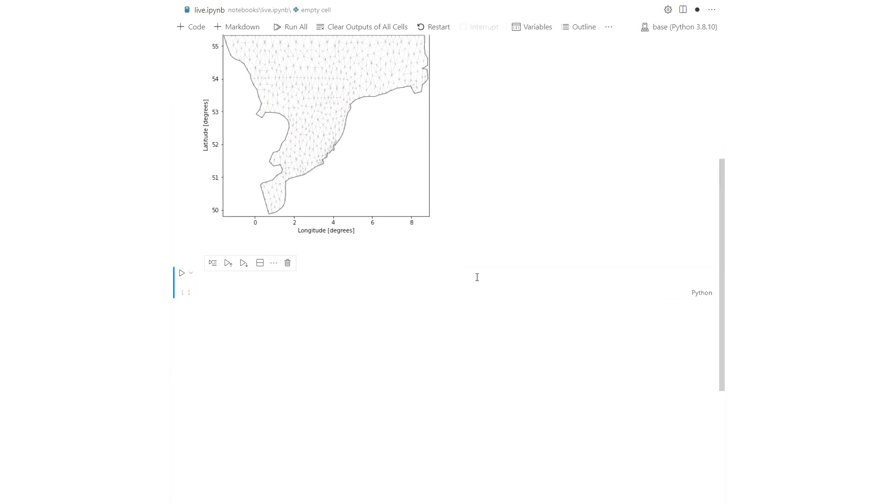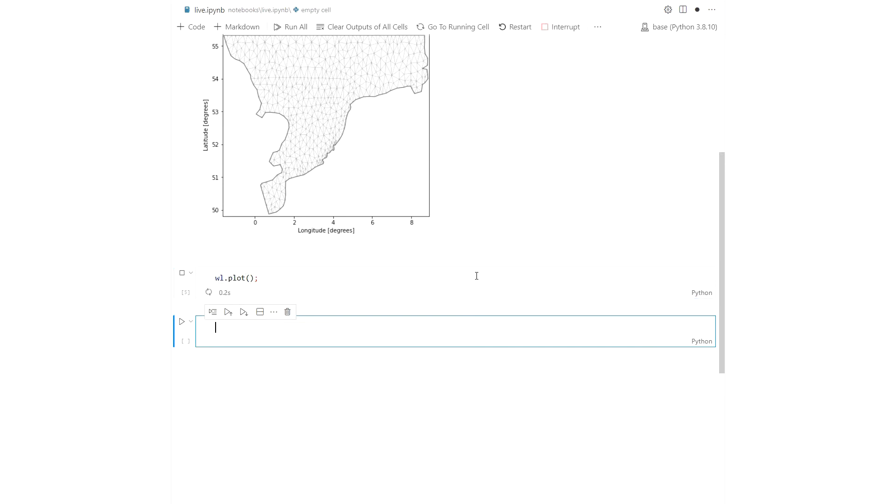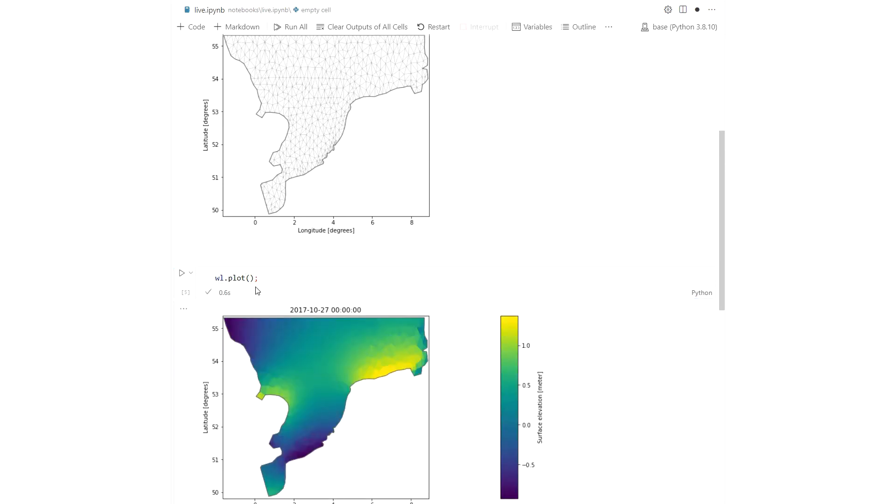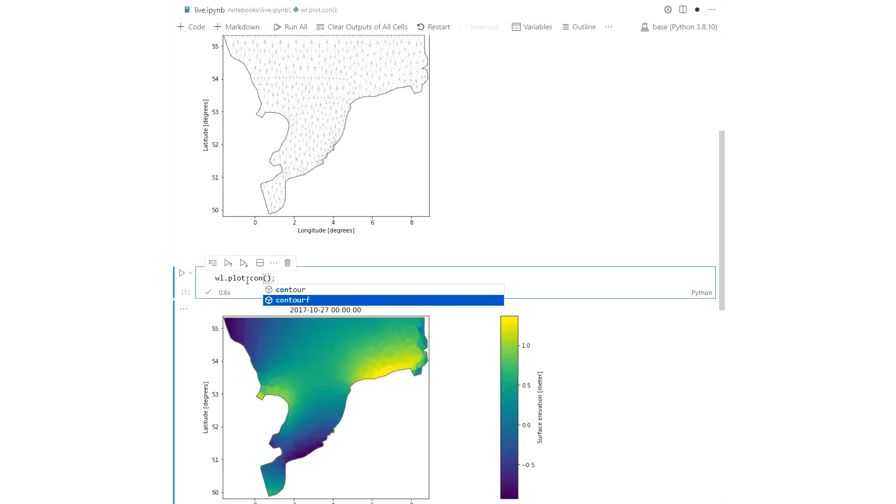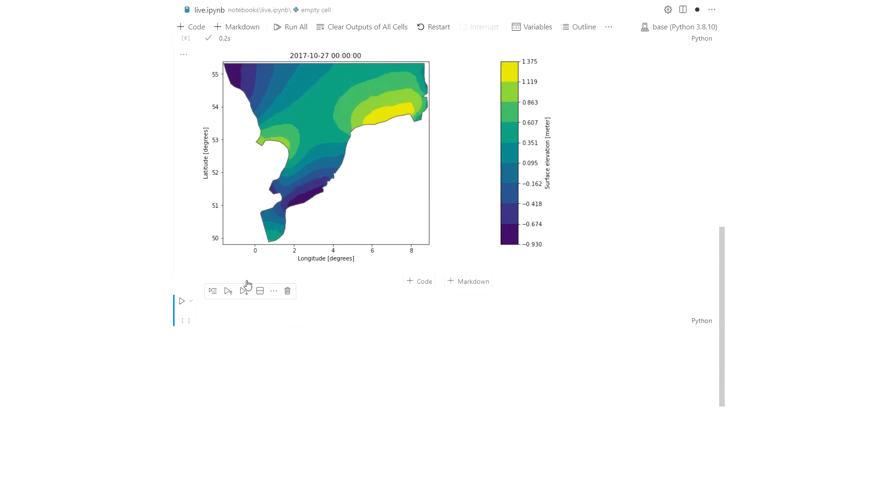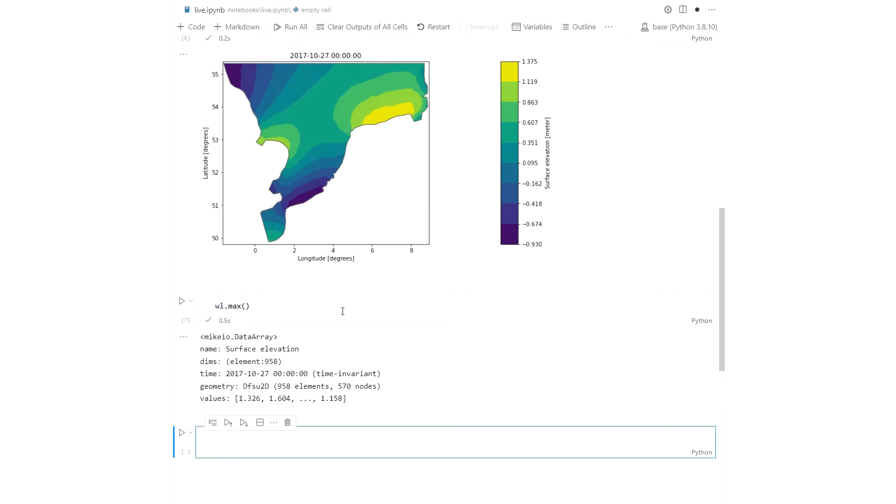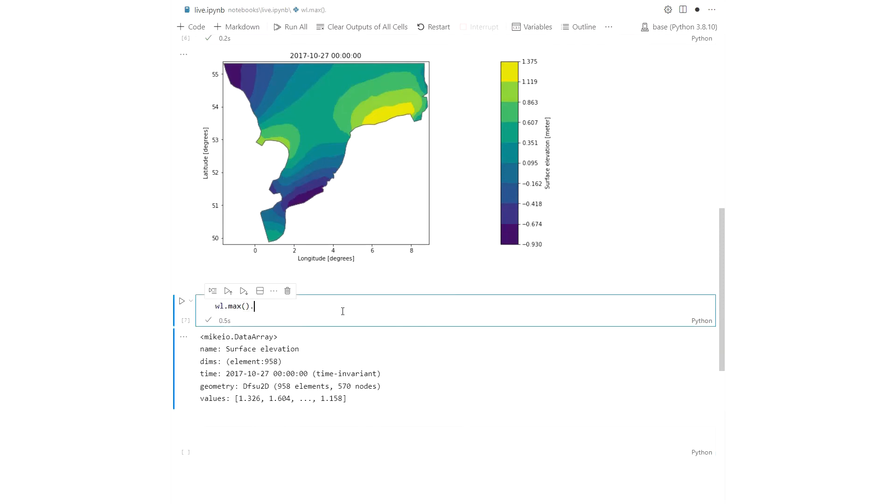This DFSU file covers a part of the North Sea. The data set contains a data array for each of the items in the file. It has information about the geometry allowing for context-aware plotting and easy subsetting.